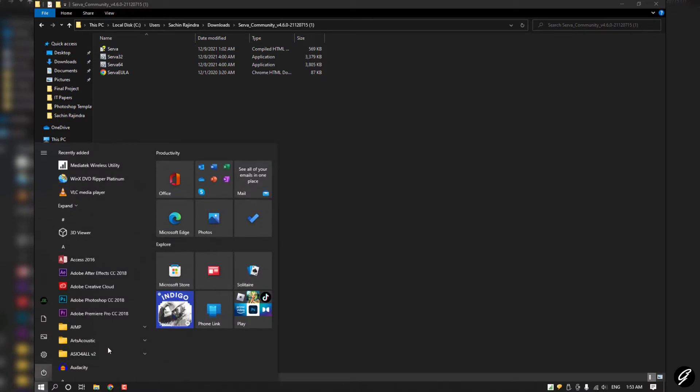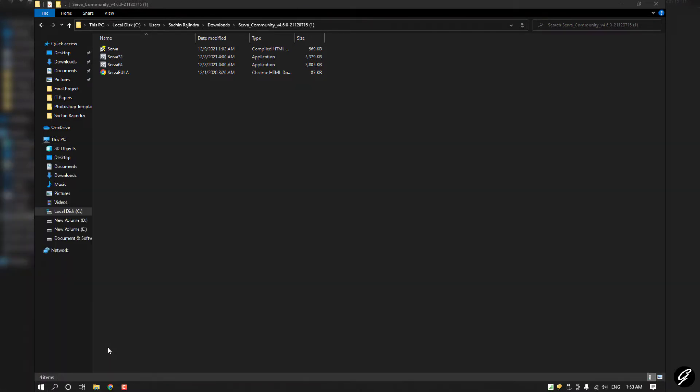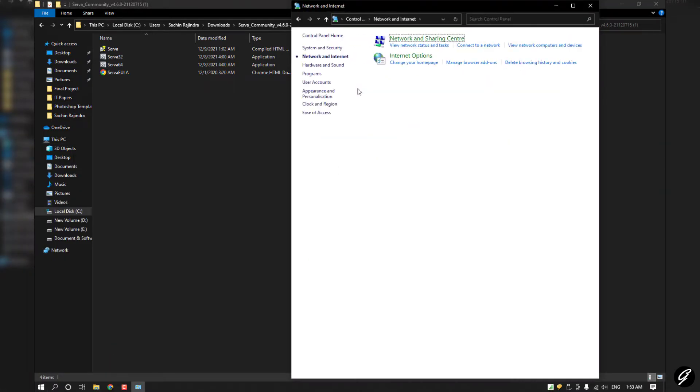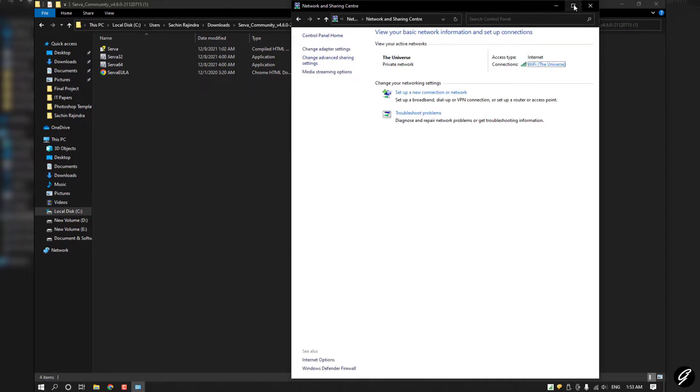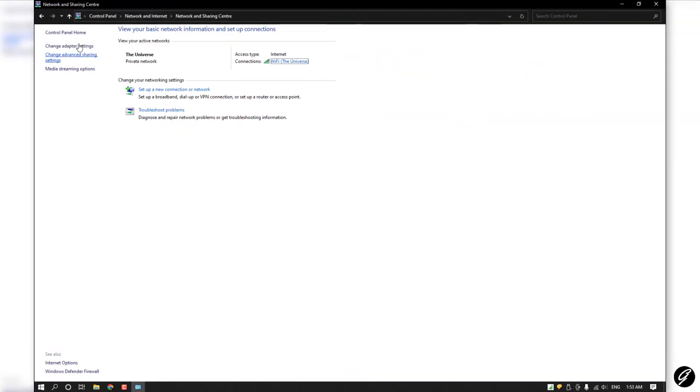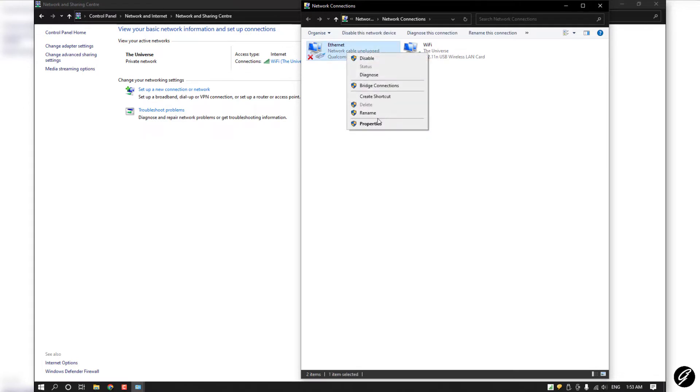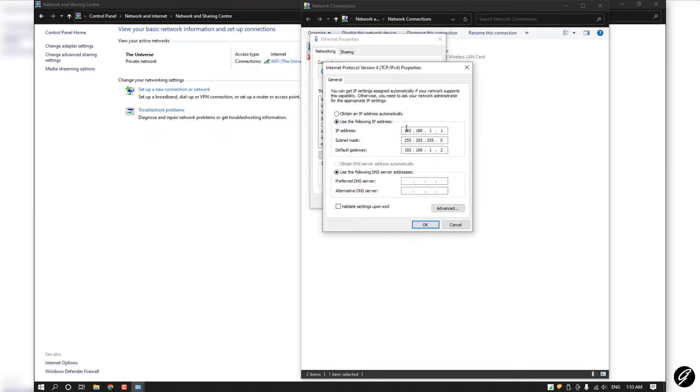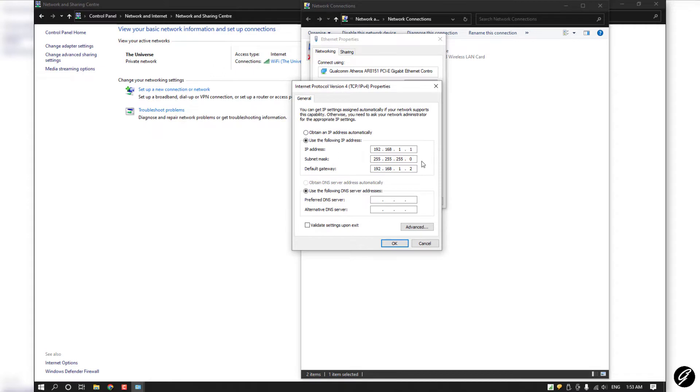Then Network and Sharing Center. Click on Change Adapter Settings. You have to change your network adapter IP addresses here. Make sure you change your IP address, subnet mask, and default gateway like that. My IP address is 192.168.1.1.